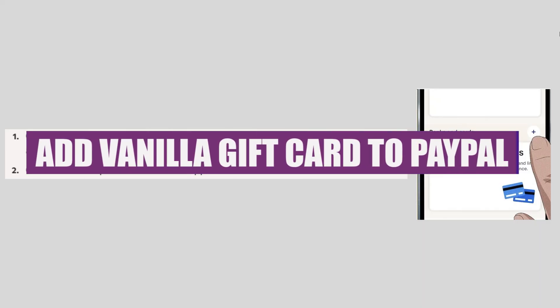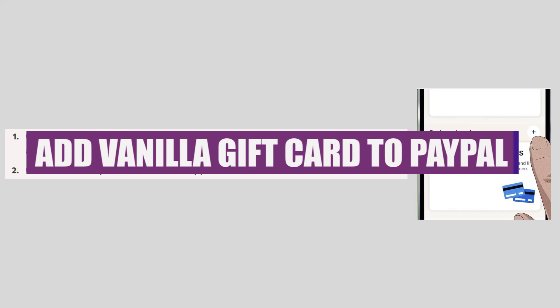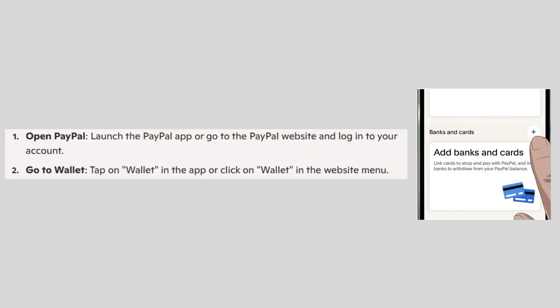In this video, we will show you how to add a vanilla gift card to PayPal. If you guys want to get started with PayPal, you can use the links down in the description.